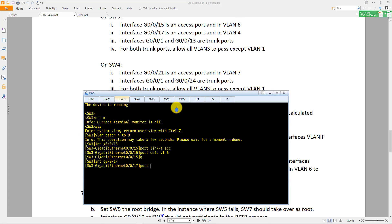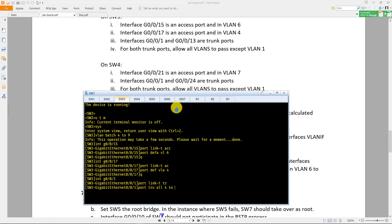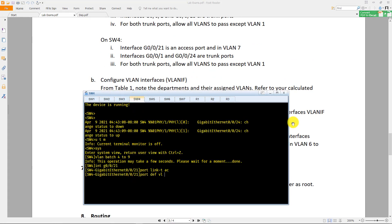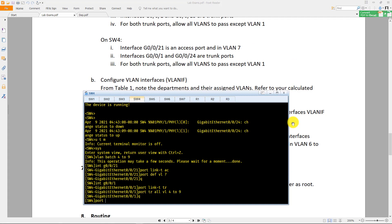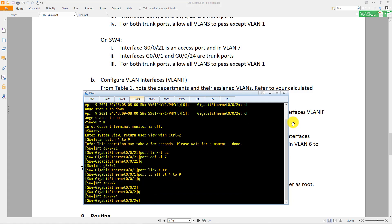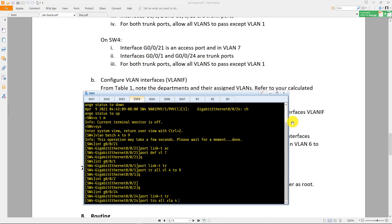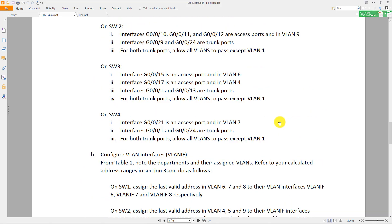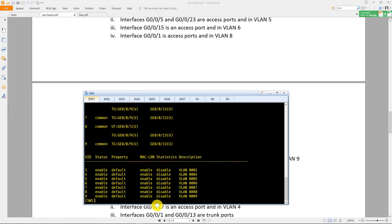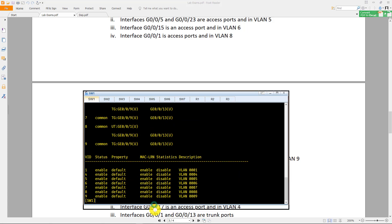Follow the instructions on switch two through switch four and do the same configuration. After that, if you want to verify what you've done, go to switch one in the system view and do 'display vlan'. This will show you a description of all that you've configured.